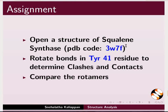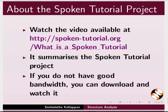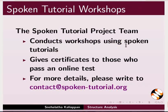The video at the following link summarizes the Spoken Tutorial Project. Please download and watch it. The Spoken Tutorial Project team conducts workshops and gives certificates for those who pass an online test. For more details, please write to us.